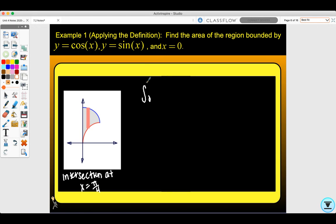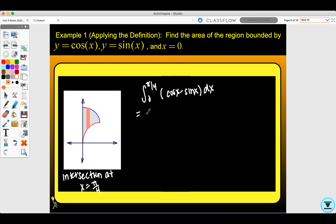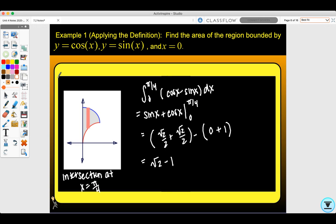So my integral is going to be from zero to pi over four. The top curve is cosine x, the bottom curve is sine x, so it will be the integral of cosine x minus sine x dx. The antiderivative of cosine x is sine x, and the antiderivative of sine x is negative cosine x, so that becomes plus cosine x, evaluated from zero to pi over four. Sine of pi over four is √2/2, plus cosine of pi over four is √2/2, minus sine of zero which is zero, and cosine of zero which is one. This gives √2 minus one as the area bounded by cosine x and sine x.